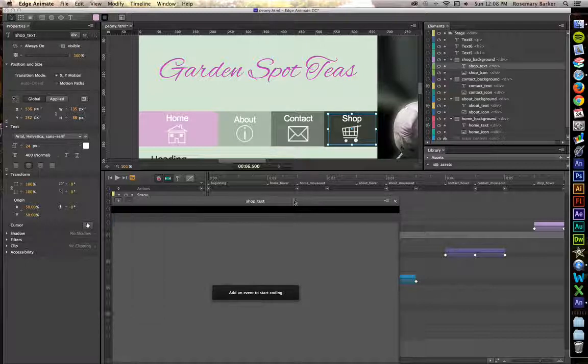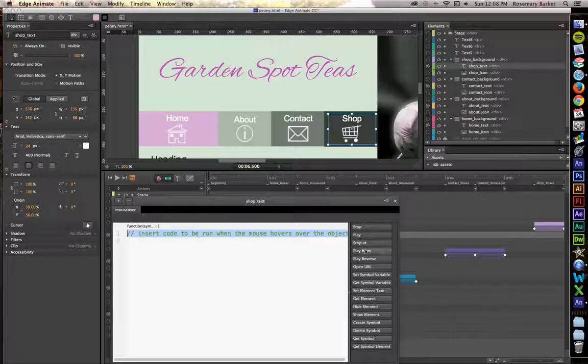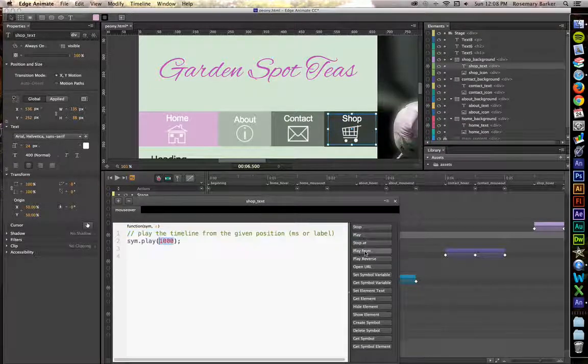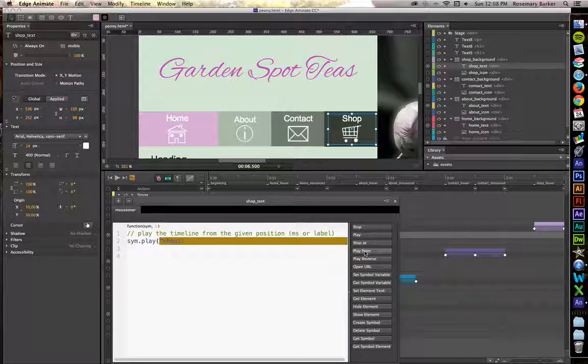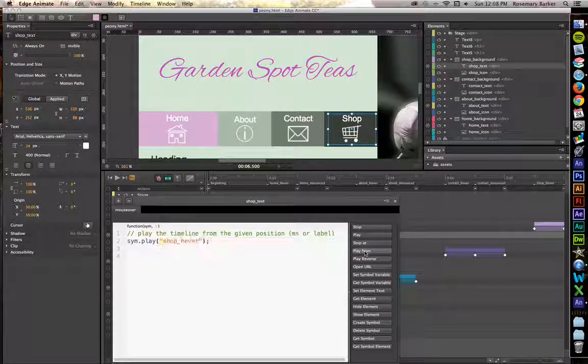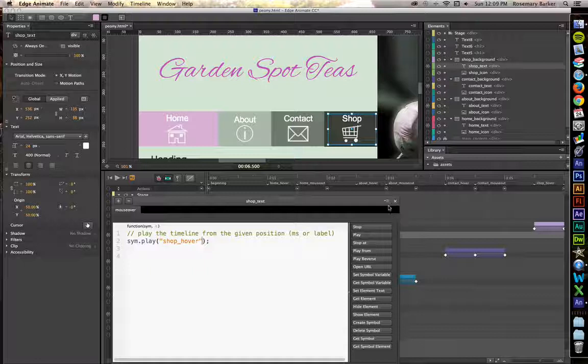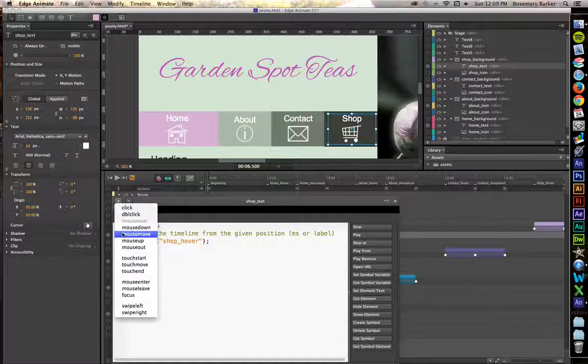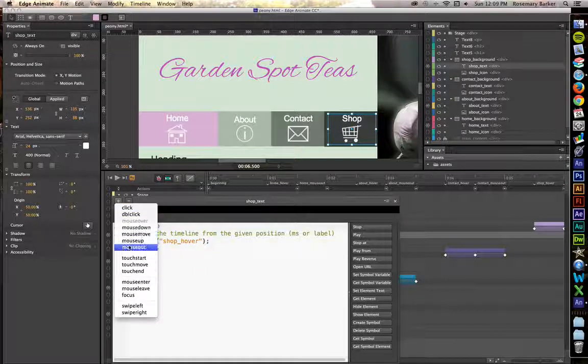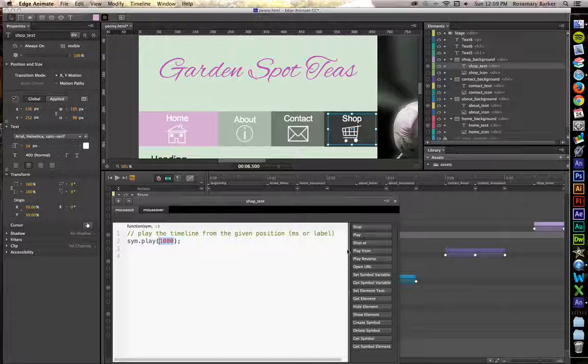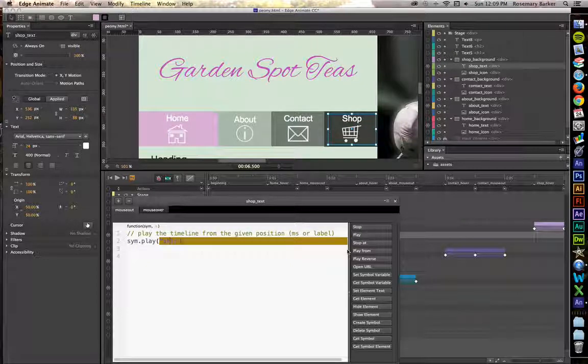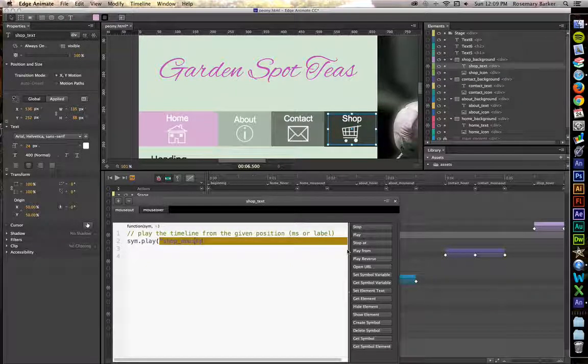Mouse over. Play from Shop Hover. Create a mouse out. Play from Shop Mouse out.